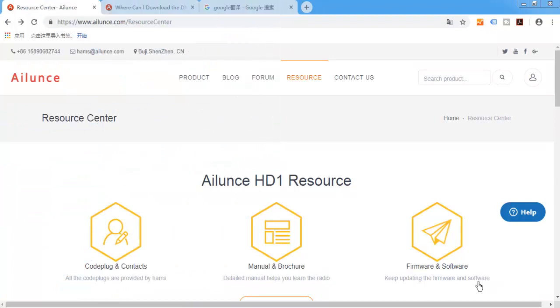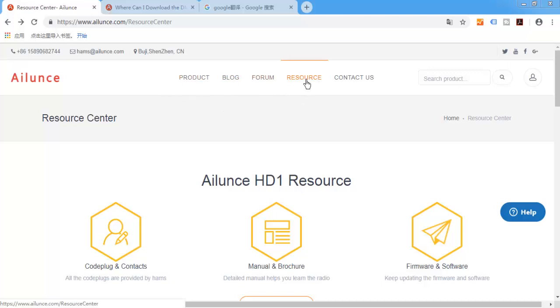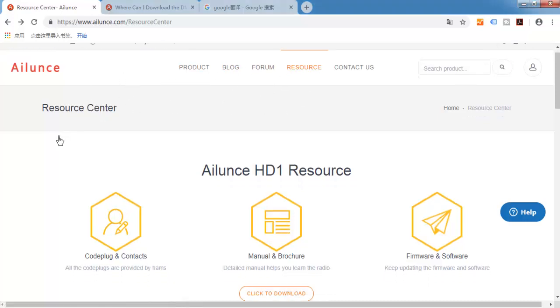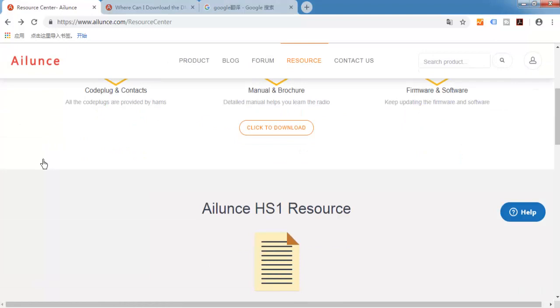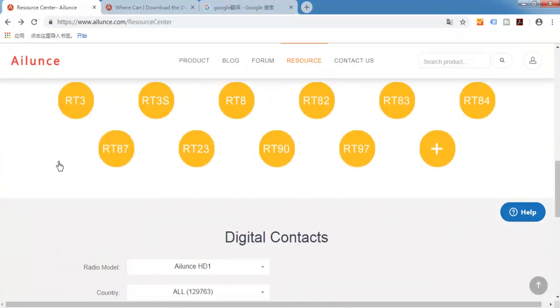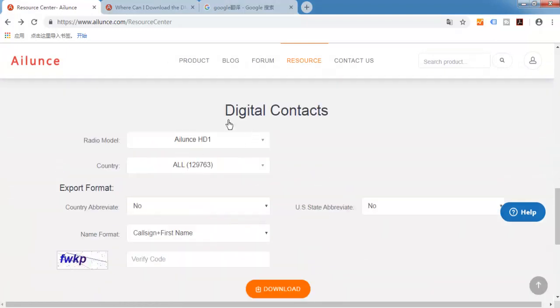Many hams know that Ailunce HD1 has already released a new firmware which supports uploading 200,000 DMR contacts. Today I will show you where you can download HD1 contact database. First, go to Ailunce's website and find the resource center page, scroll down your mouse, and here is digital contacts.